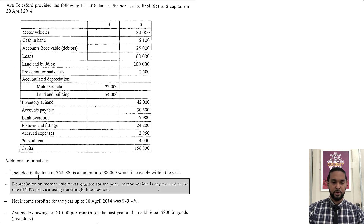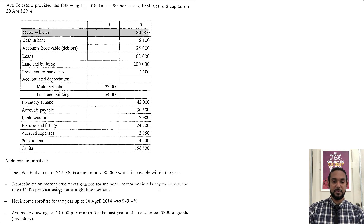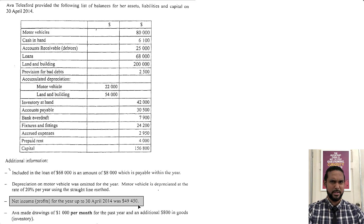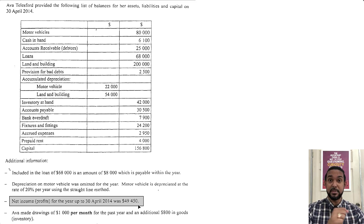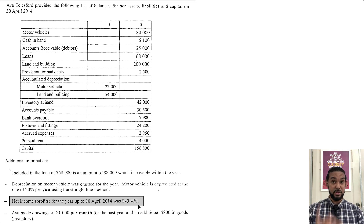The next item says that depreciation on motor vehicle was omitted for the year — meaning it wasn't charged, it was left out, and we're going to have to fix that. Motor vehicle is depreciated at the rate of 20% per year using the straight line method, so we multiply 20% by the cost of the motor vehicles. The net income for the year up to 30th April was $49,450. Since we omitted depreciation, which is an expense, we didn't charge enough in the income statement — expenses were too low, making profit too high. So that $49,450 will have to be adjusted downward when we calculate the depreciation.